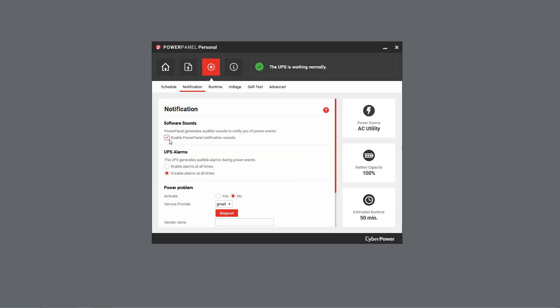If you want to receive an alarm, click Enable Alarms at all times, and the UPS will give a single beep for confirmation. To turn off the alarm, click Disable Alarms at all times, and it will beep twice to confirm the change.